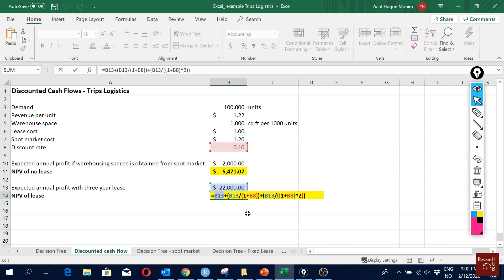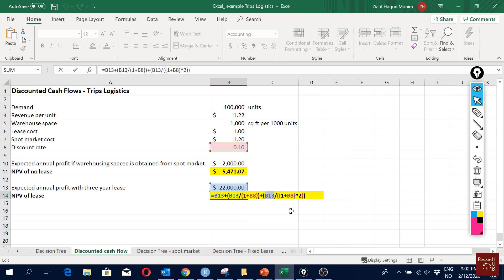Here you see we have B13, which is the same value. Then again similarly we divide the B13 by 1 plus k, that is our discount rate. Then again we keep adding all the present values. We add the present value of the third period, which is theoretically third but in practice it's the second one, because we are assuming that we get the payment in the beginning of the year or we make the payment in the beginning of the year.